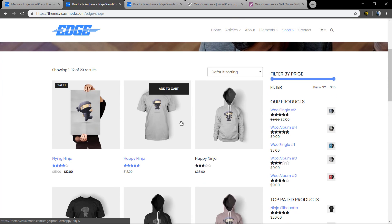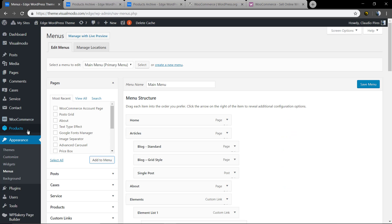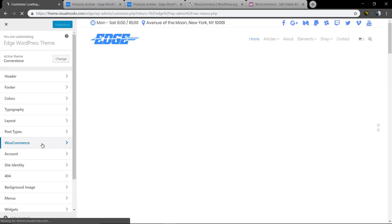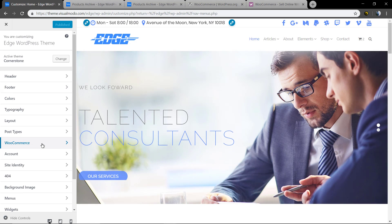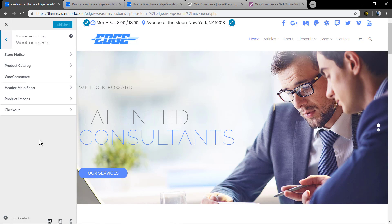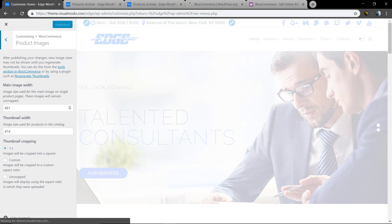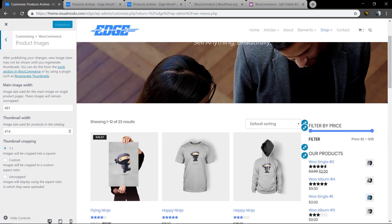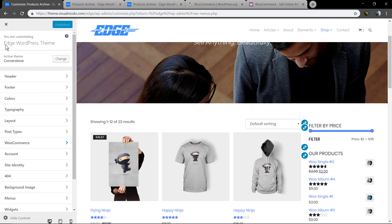Now let's talk about the product image size and format. If you want to change these, go to WordPress > Appearance > Customize > WooCommerce. We always recommend using the default settings and adding large image sizes, like 100 by 100 pixels for example.